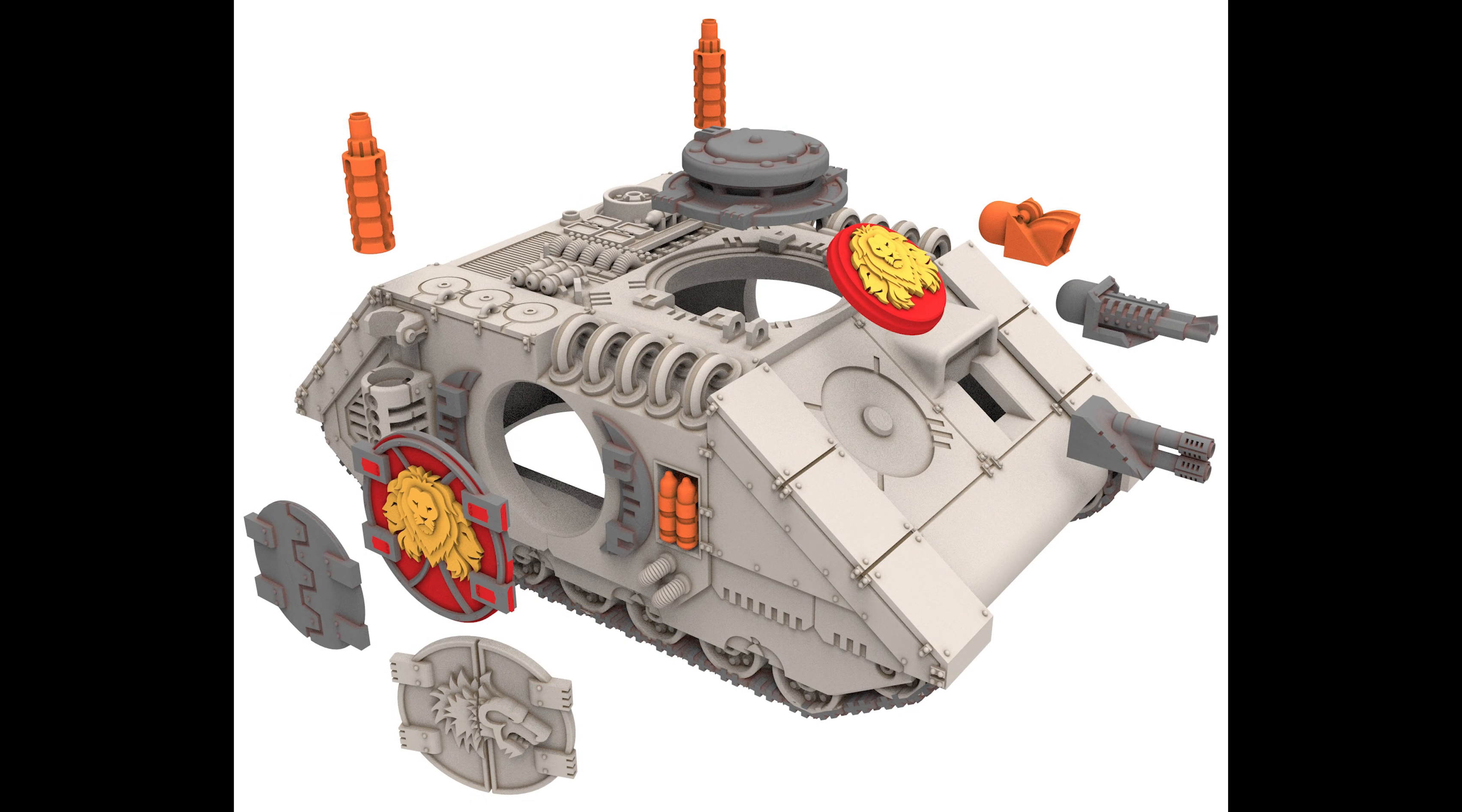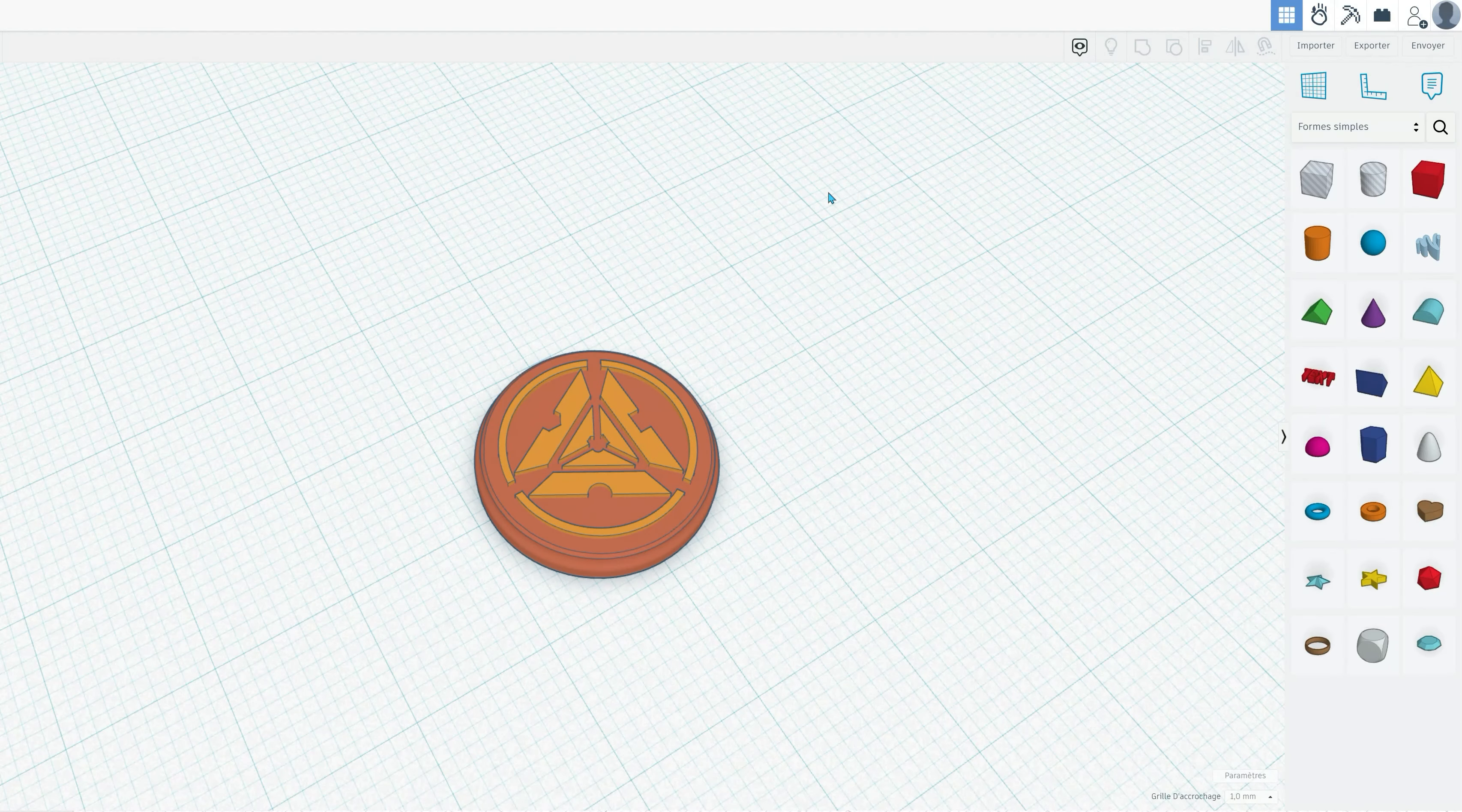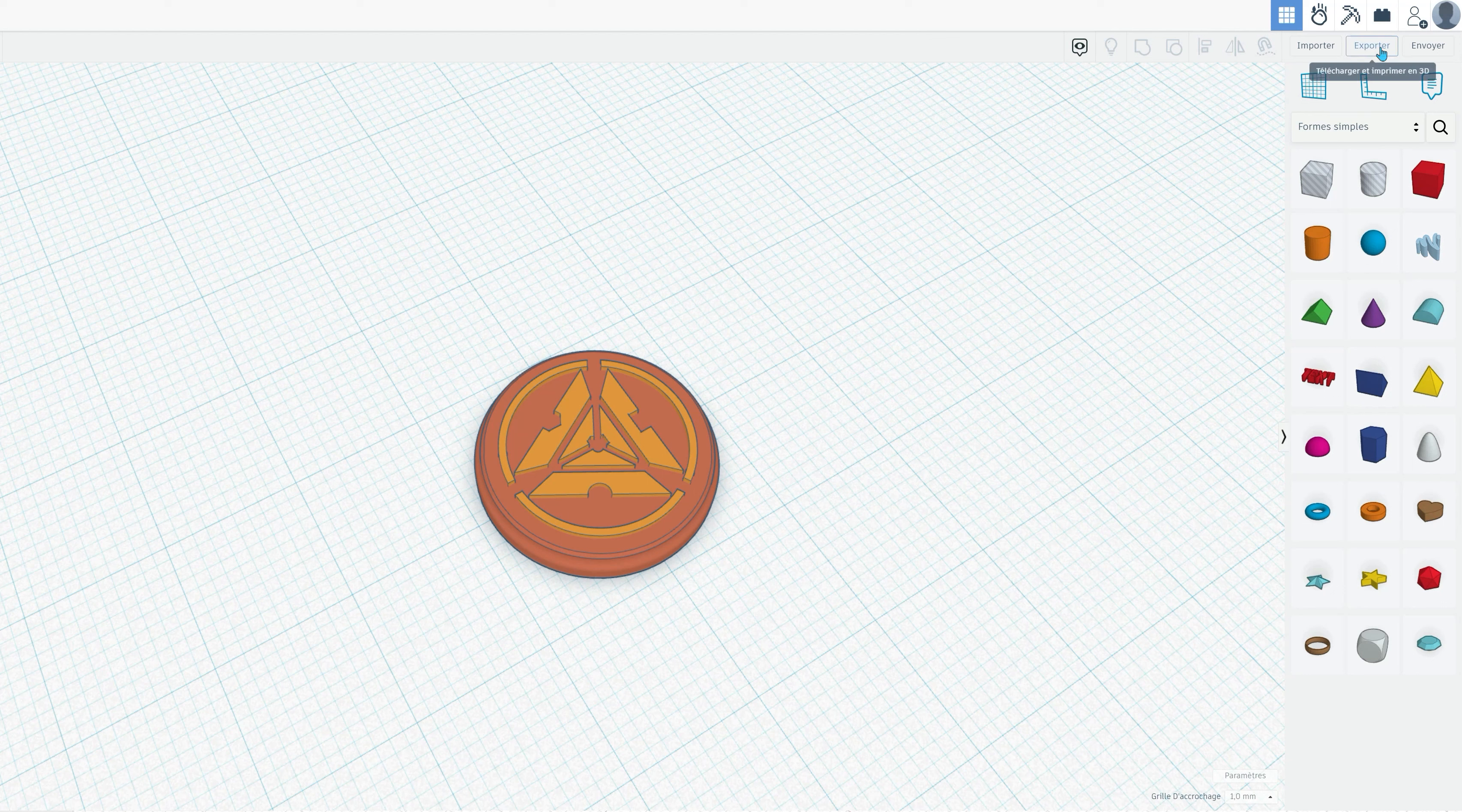While customizing your vehicle ID plates is straightforward, I should note that personalizing doors is a bit more complex in Tinkercad. But don't worry, I've got you covered. You can download a set of compatible faction-specific doors for free using the link I've provided below this video.